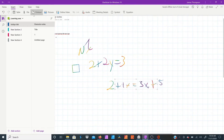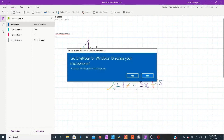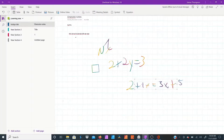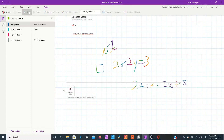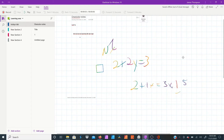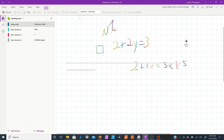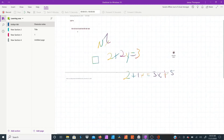Another cool feature: under the Insert tab, there's an audio section where you can literally record your audio. You can record, press stop, and play it back. If you're in class and the teacher is going really fast, you can record the teacher, keep your recording up, and just take notes. It even tells you what time you took your recording — everything is really wonderful about this, especially if you're a note taker.